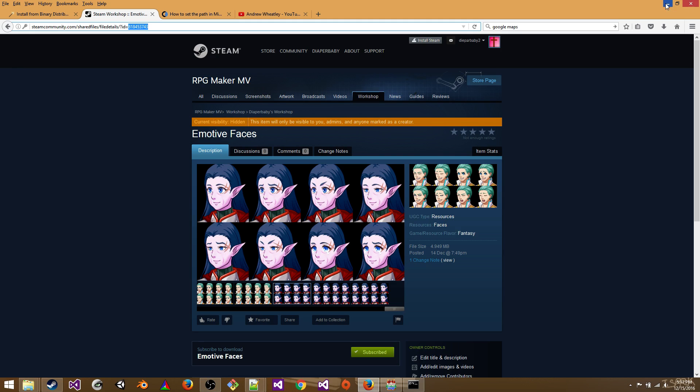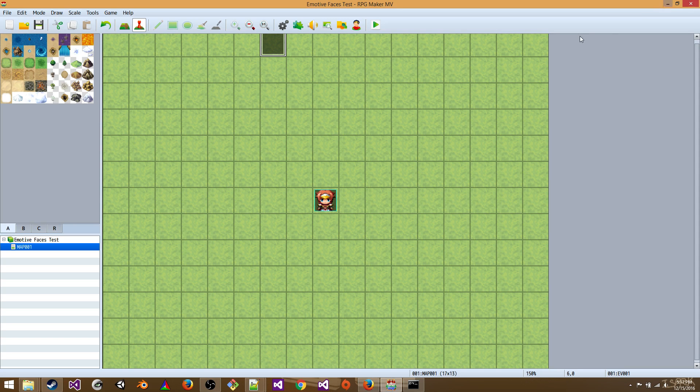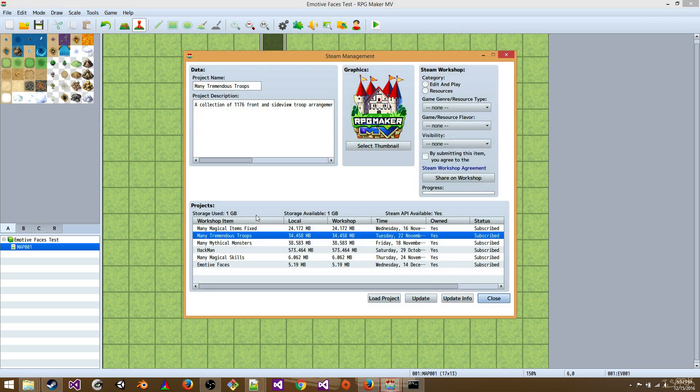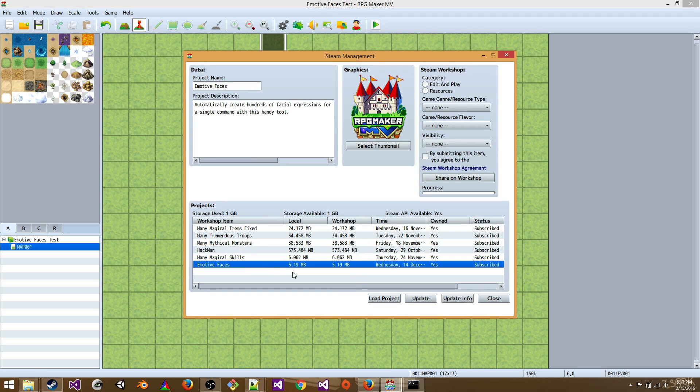Now, one of the ways that you can open this workshop item is to go to file steam management. Then click on Emotive Faces, make sure you're subscribed, and click load project.